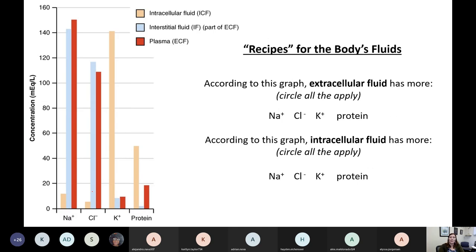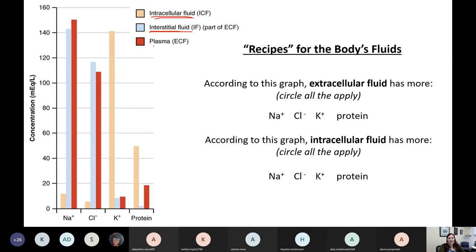In addition to knowing what I have the most of, I also need to know the recipes for each of these things. When Dr. Aulis says recipes, I mean: if you were to try to mix up some of this fluid in a bowl, what would you need to put inside of it? There are three fluids you need to know the recipe for: intracellular fluid — which is our cytosol — interstitial fluid, and plasma.